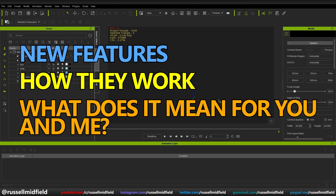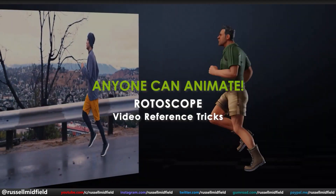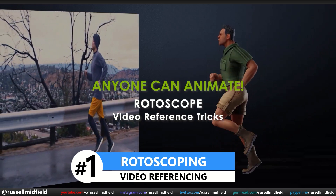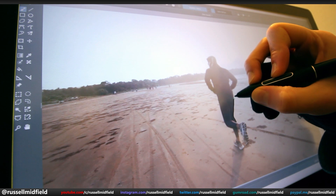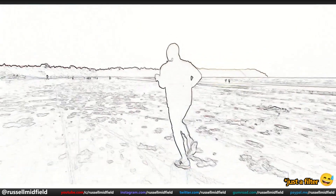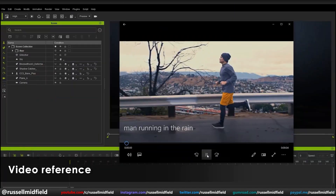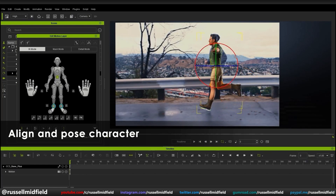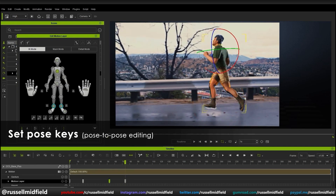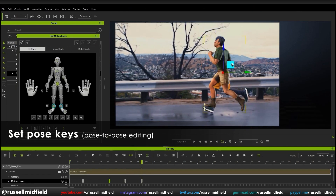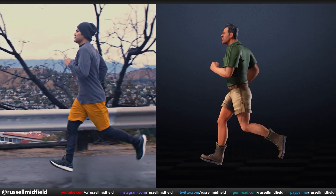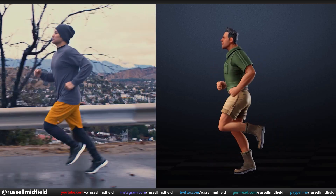The first feature we'll talk about today is rotoscoping. Very generally, for anyone that may not be familiar, rotoscoping is an animation technique where an animator traces an image over video footage frame by frame to produce an animation. Instead of tracing many images over a video reference frame by frame, in iClone you just align your character with the video pose by pose. So why is this useful? This allows you to generate a convincing, natural animation quickly and easily.